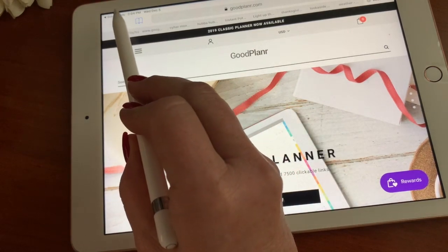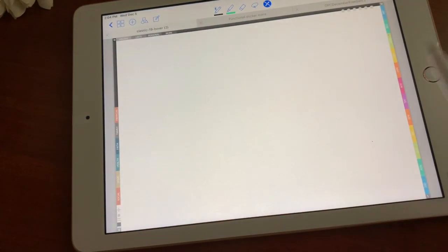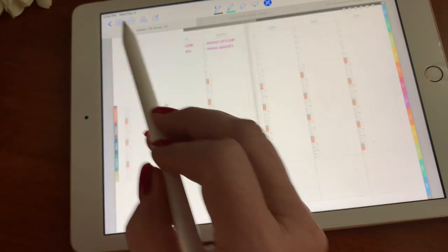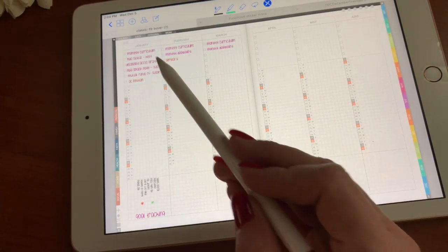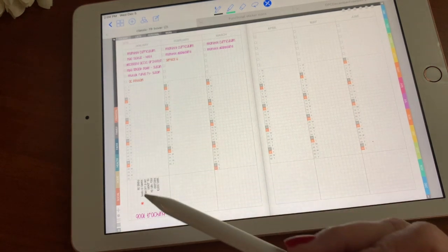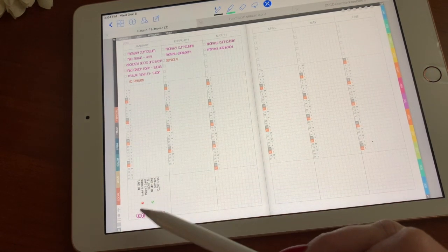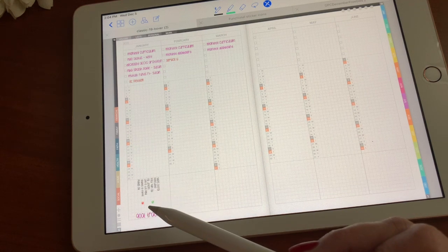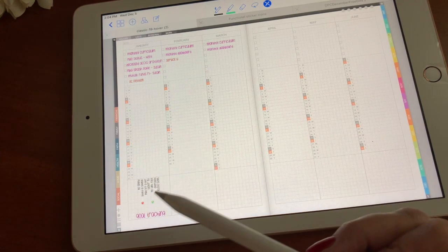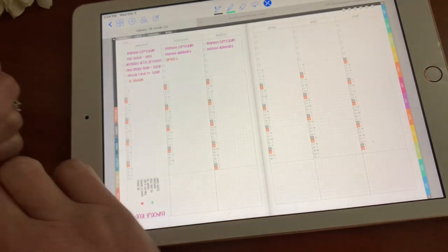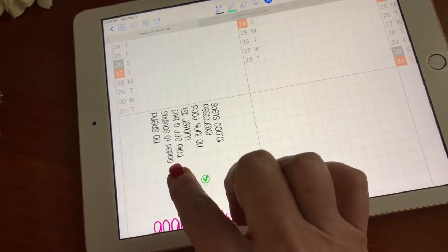I'll go back to GoodNotes and let's start by clicking on the 19. This is my year at a glance. I have my monthly goals at the top as well as a little goal tracker. This goal tracker is financial as well as health related, such as no spend.